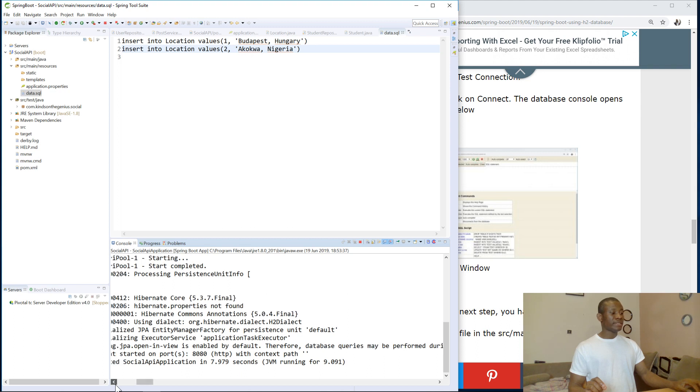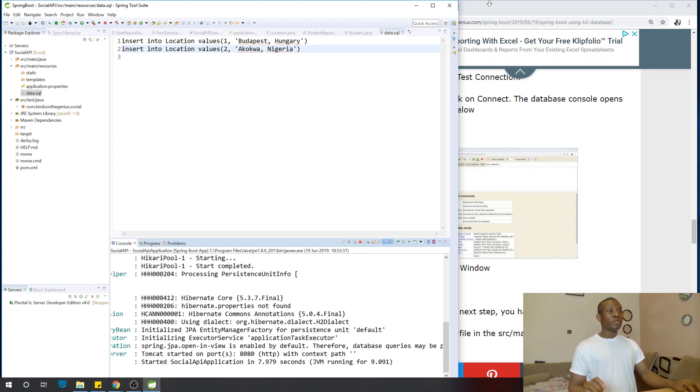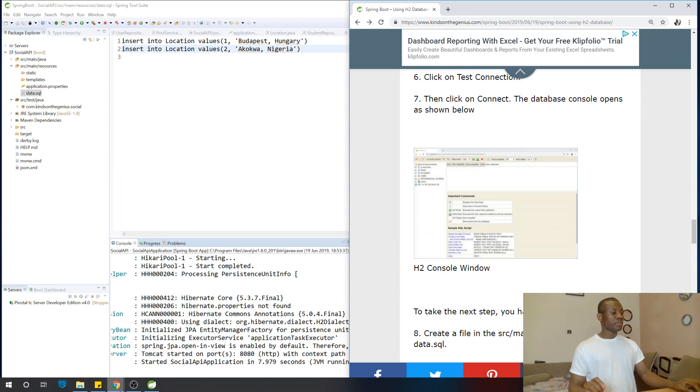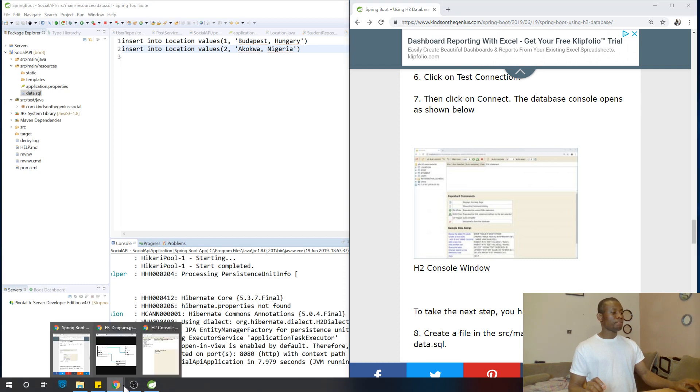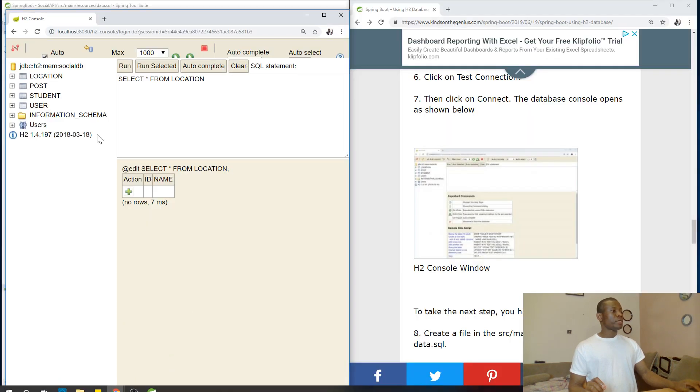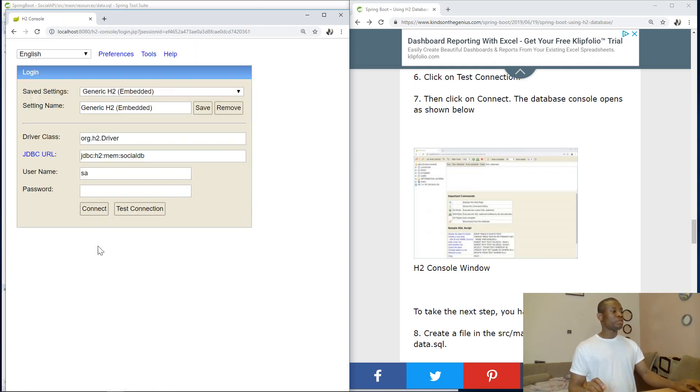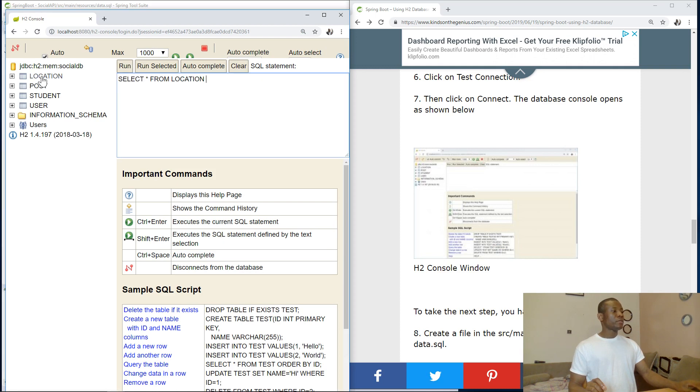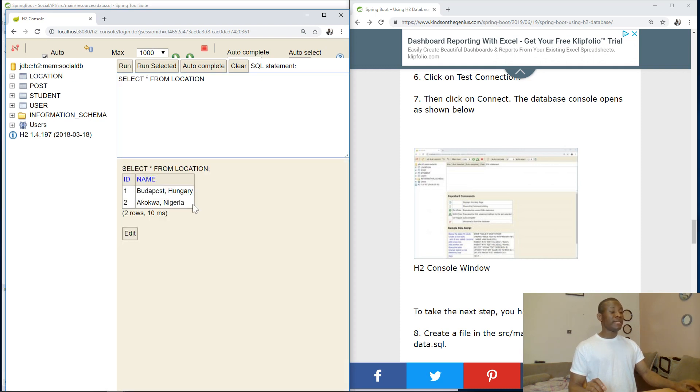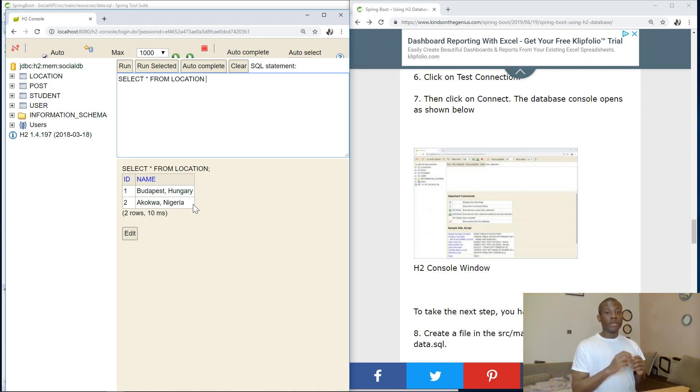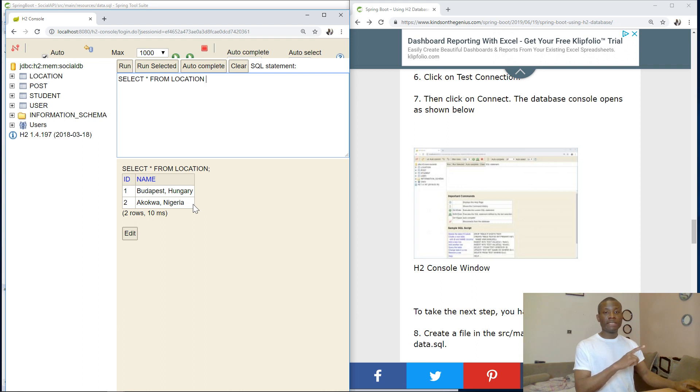I'm going to go back and access the H2 console. So at this point, I'm simply going to click on this button here to reconnect. I'm going to connect. And at this point, if I click on location and just run it, you can see that it adds two items to the location table. So the next thing we are going to do, we are going to actually write more queries to initialize the items in our database, the tables in the database.